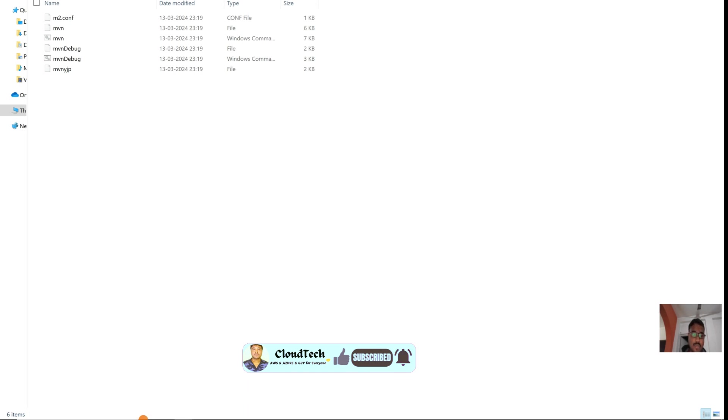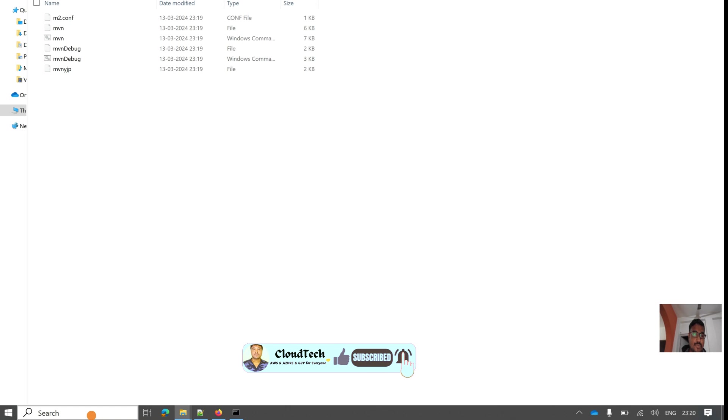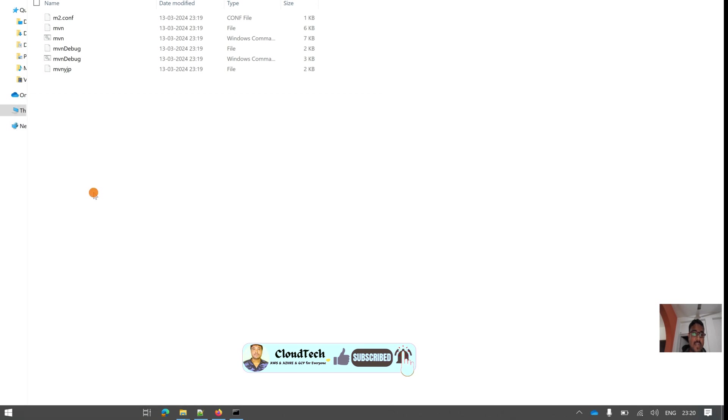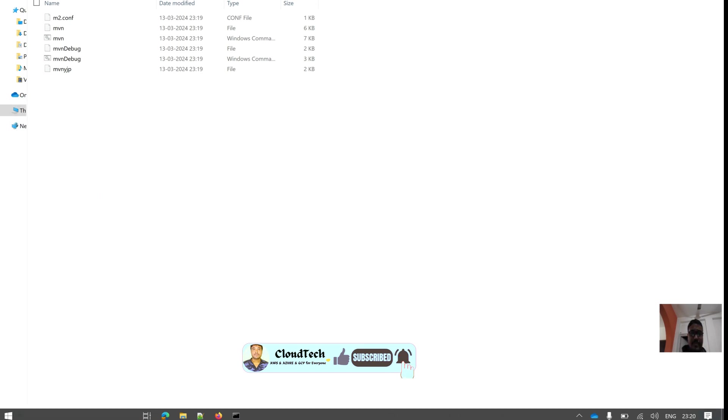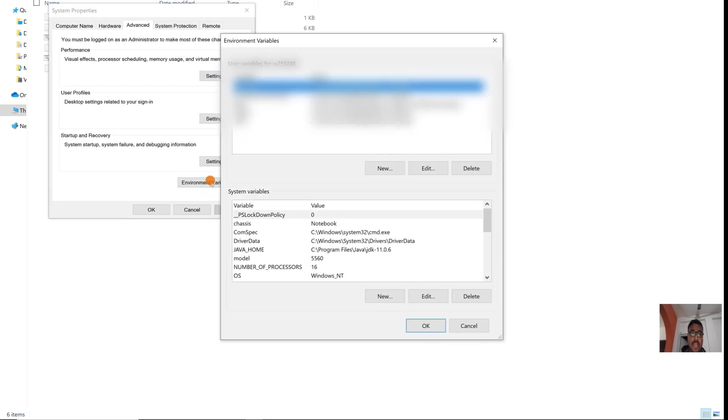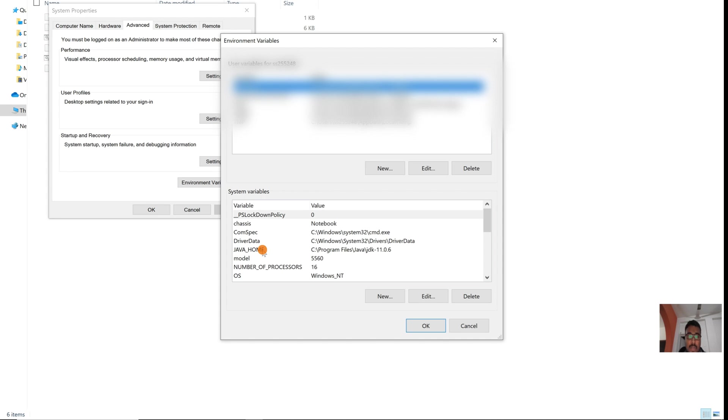Go to view advanced system settings. Here we need to access environment variables. In the system variables, we are going to add the Java Maven settings. Java was already set up in my previous video.